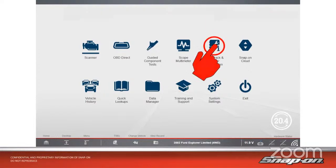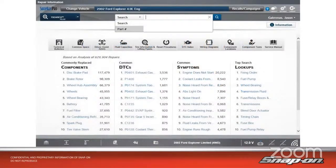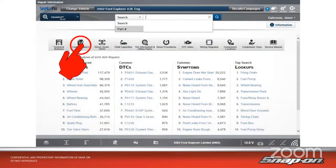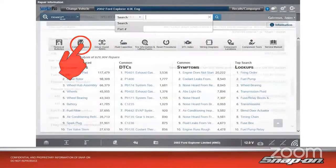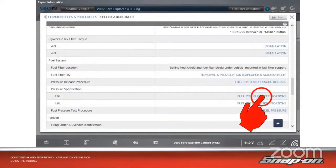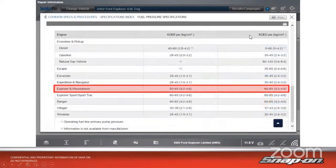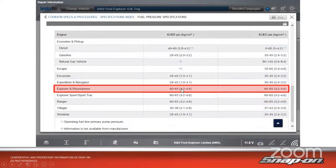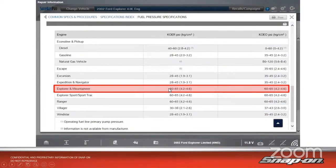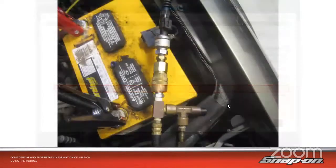If we pull up some information, let's see what spec is supposed to be. What are we even supposed to have for fuel pressure? We go into ShopKey. You can pull up from ShopKey the common specs and procedures. We have fuel pressure specifications right here for the 4 liter. Explorer, 60 to 65 PSI, no matter what - key on engine running or key on engine off should be 60 to 65 PSI on that vehicle. It is a returnless system.